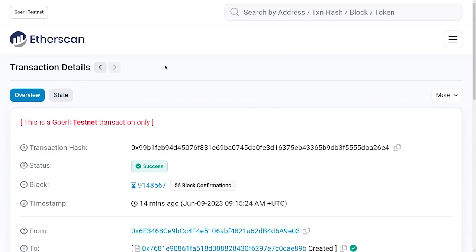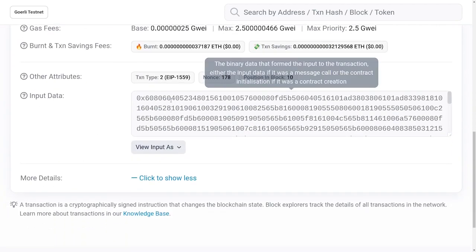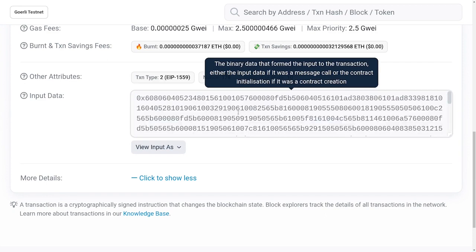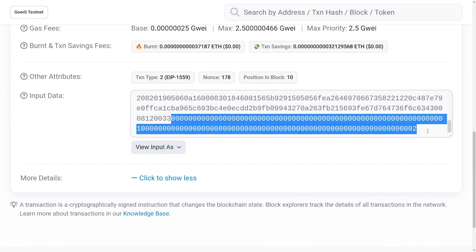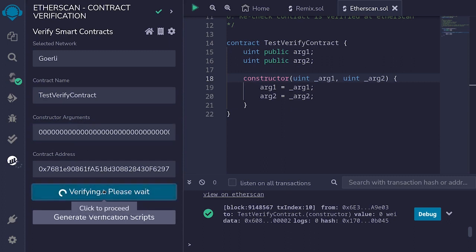To get the constructor argument, I'm back on Etherscan on the transaction details page for the transaction that deployed the smart contract. I'll scroll all the way down and look for the input data — this is the data used to deploy the contract, and the constructor argument is included in here. I can identify the constructor argument here; one way to guess is that it's followed by a lot of zeros. I'll copy it and paste it back inside Remix as the constructor argument, then click verify.